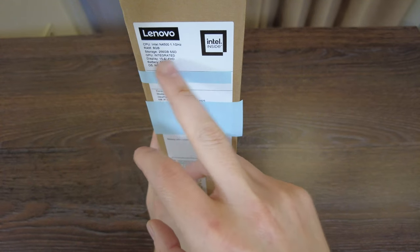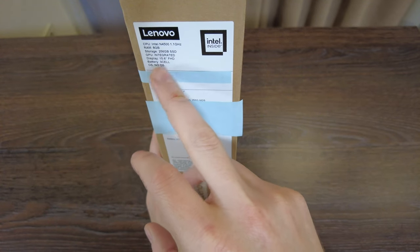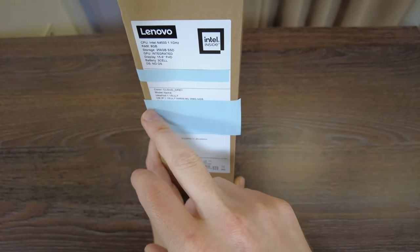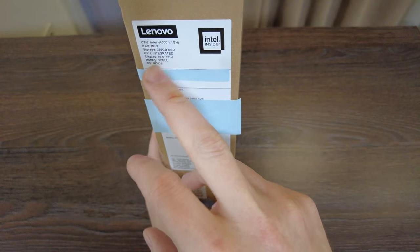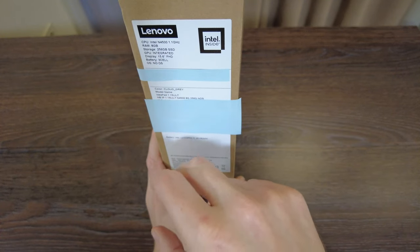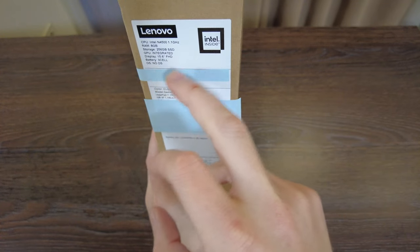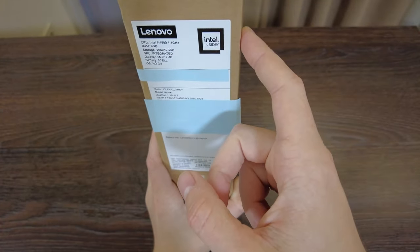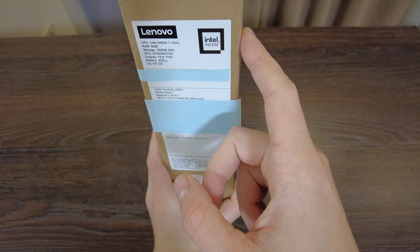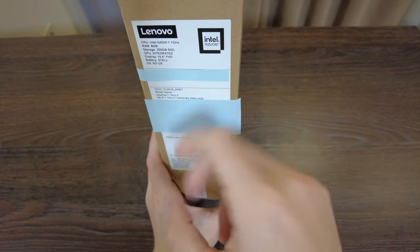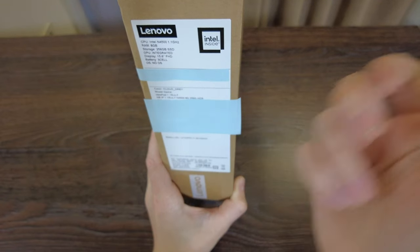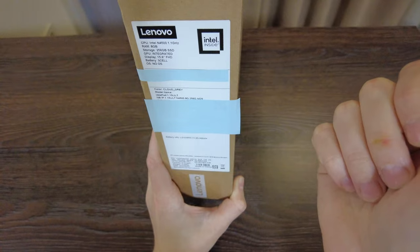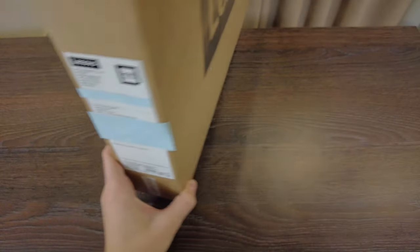Display is 15.6 inches Full HD, 3 cell battery, no OS pre-installed but I have already installed Windows here, and also it's an IPS display here so it's one of the advantages of this laptop. So let's open it up and see.